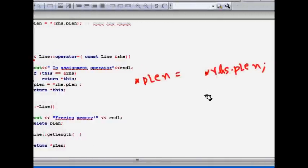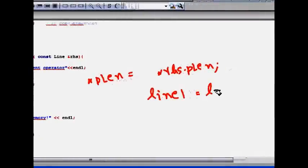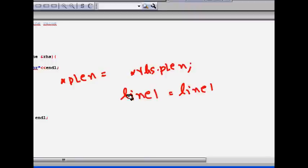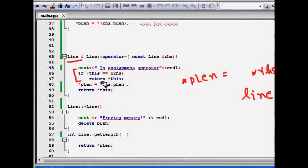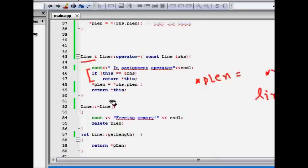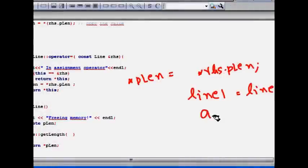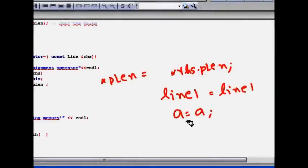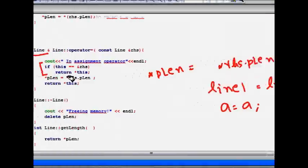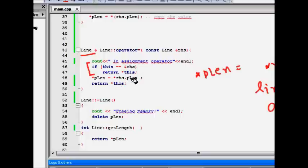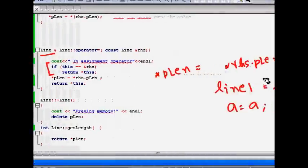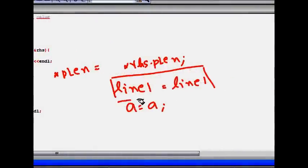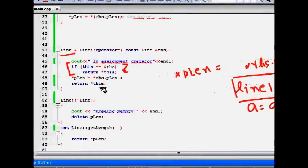Now, what is this, if this is equal to? So if somehow by mistake, you write something like line one is equal to line one. What will happen in this case? So in this case, if you don't check that your pLen is equal to, if I make star RHS dot pLen. So it will be something like, if I have a variable a, I'm making it equal to a, a is equal to a. So something like this will happen, which we should not be there. So if this is there, so we just try to return because they are the same objects. So I will try to return the same object. So this is the case where if by mistake, you write the same object instance as the same object instance, this will just return the value.